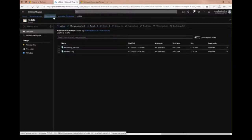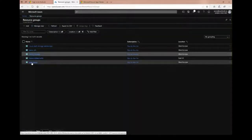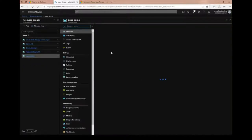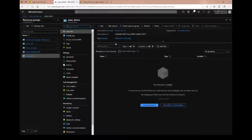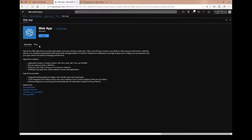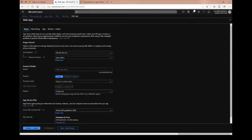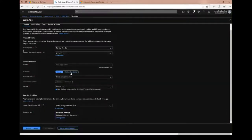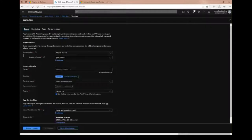With Platform as a Service you might also want to create web apps, and that's as simple as clicking add and typing 'web application.' This is Microsoft's web app service — it lets you upload any code you want, whether it's Node, .NET, ASP.NET, .NET Core, or just a container.